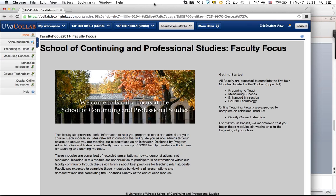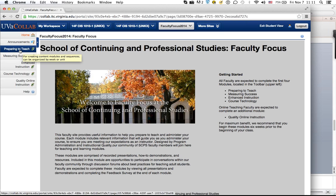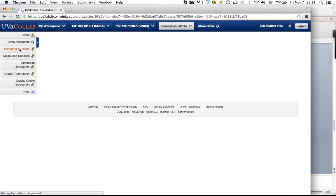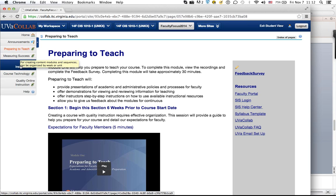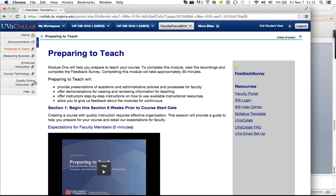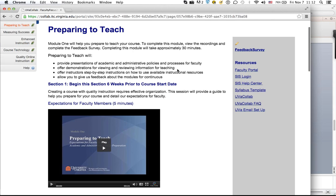This is the homepage of the site and one of the areas where I was able to provide some assistance to Gail in designing it for faculty. I was able to go in as the admin and remove some of the other features that normally appear on the homepage so that this single site information could consume the entire width of the homepage. This is the faculty view — you can see on the left that Gail has used the lessons tool to create the different modules: preparing to teach, measuring success, enhanced instruction, course technology, and quality online instruction.